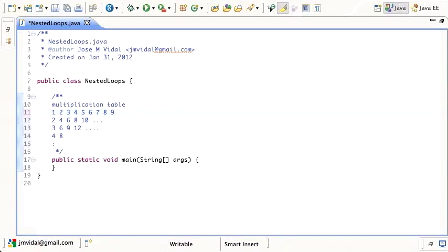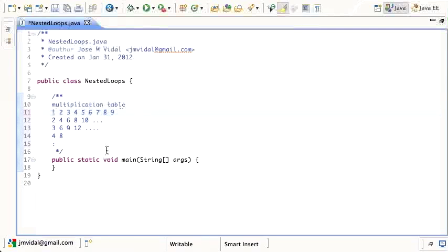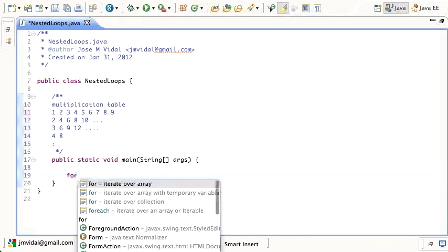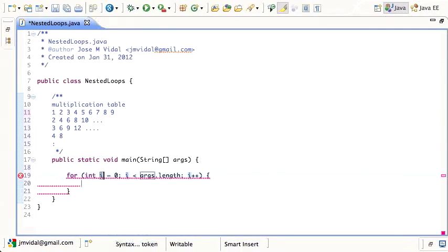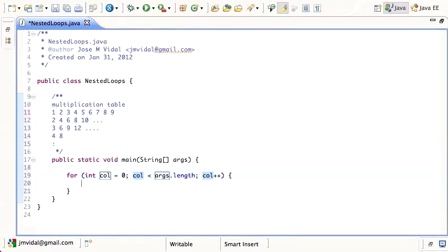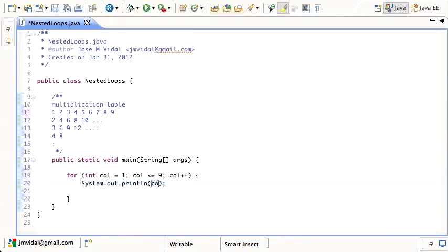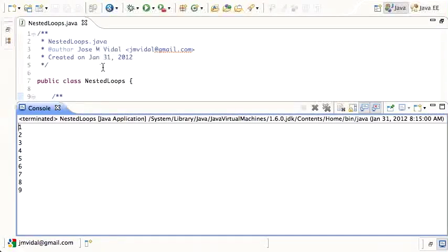Since we're doing this in the console, we have to print the first row, then the second row, then the third — we can't go back. So let's start with a for loop for the column, going from 1 to 9 (less than or equal, column++), and print out the column number. We run that and we see it printed numbers 1 through 9.